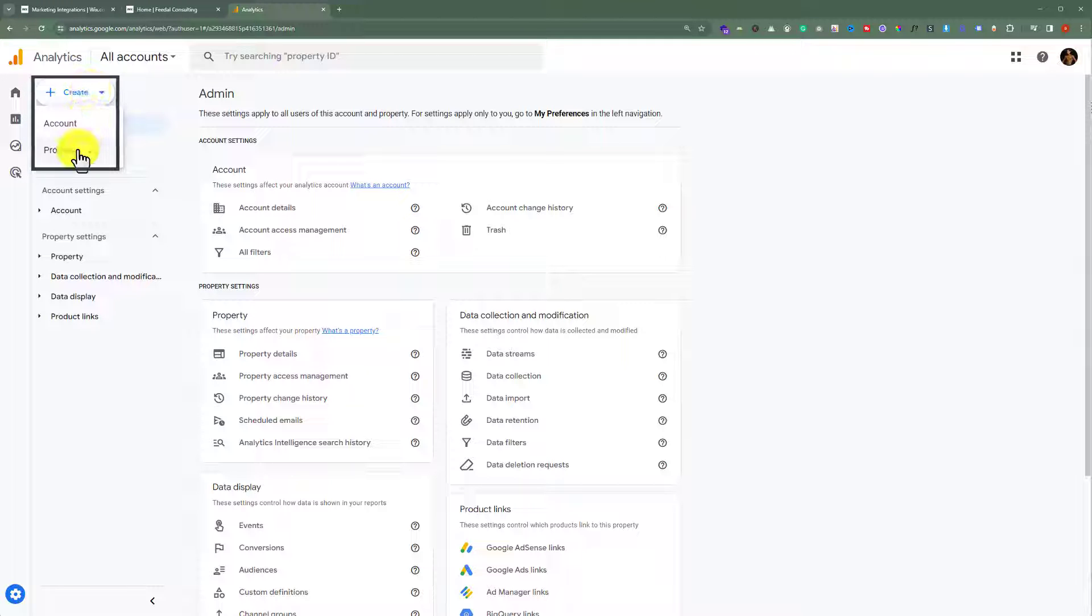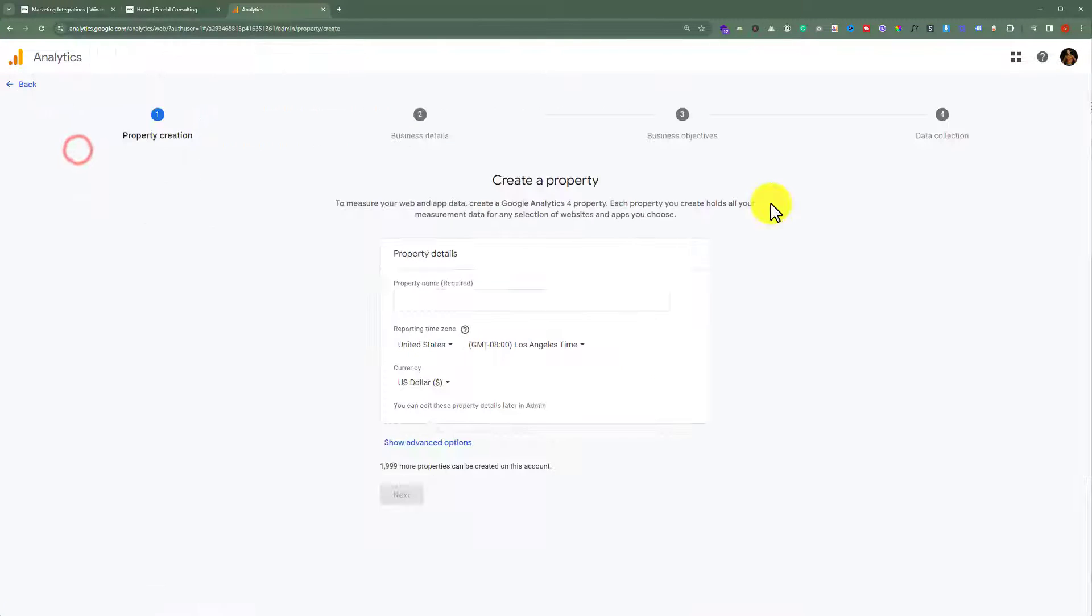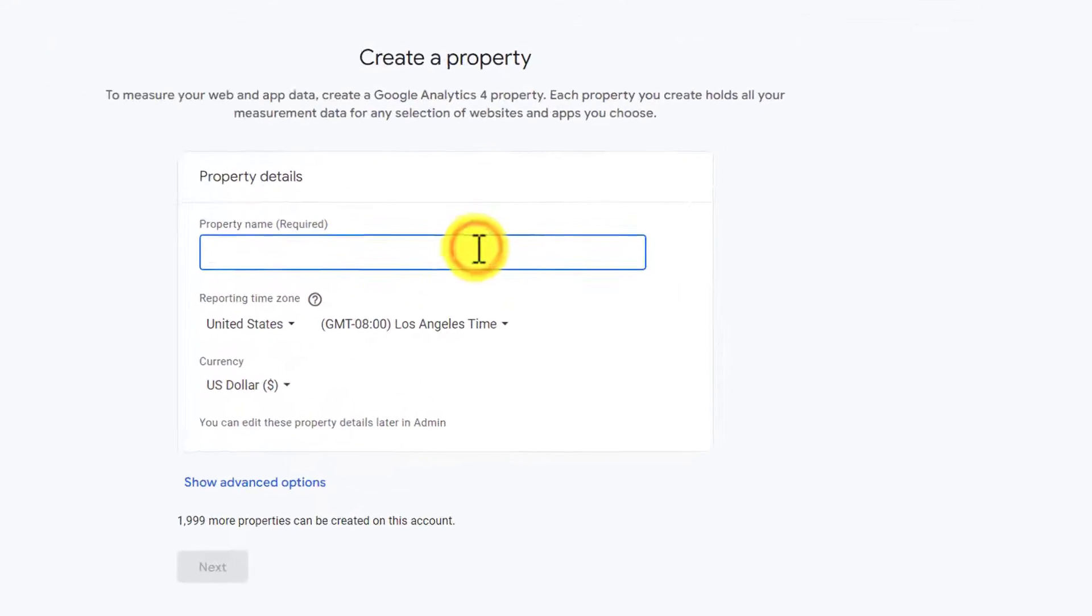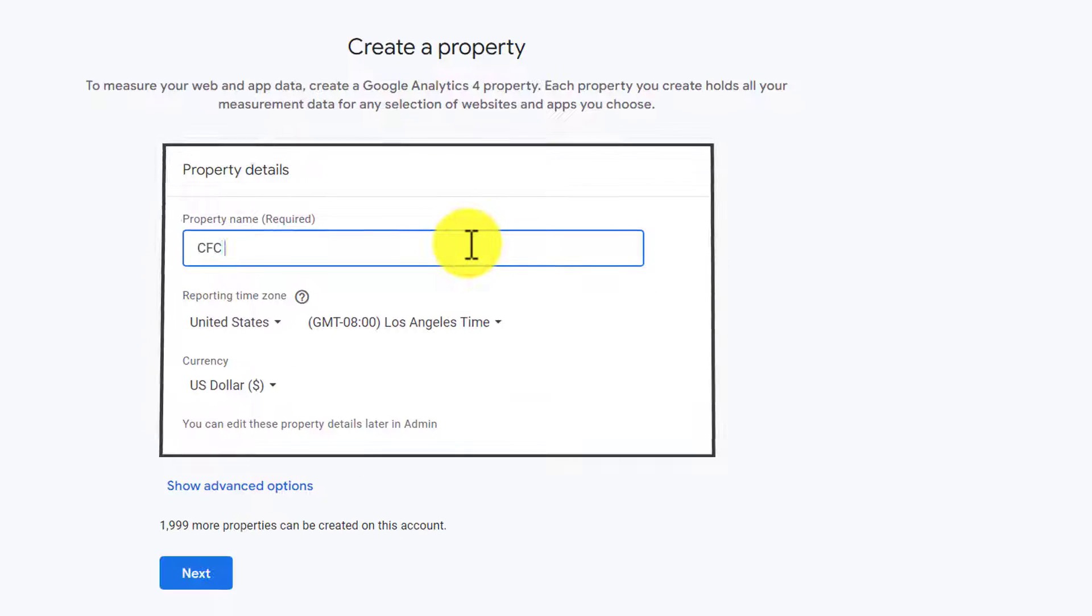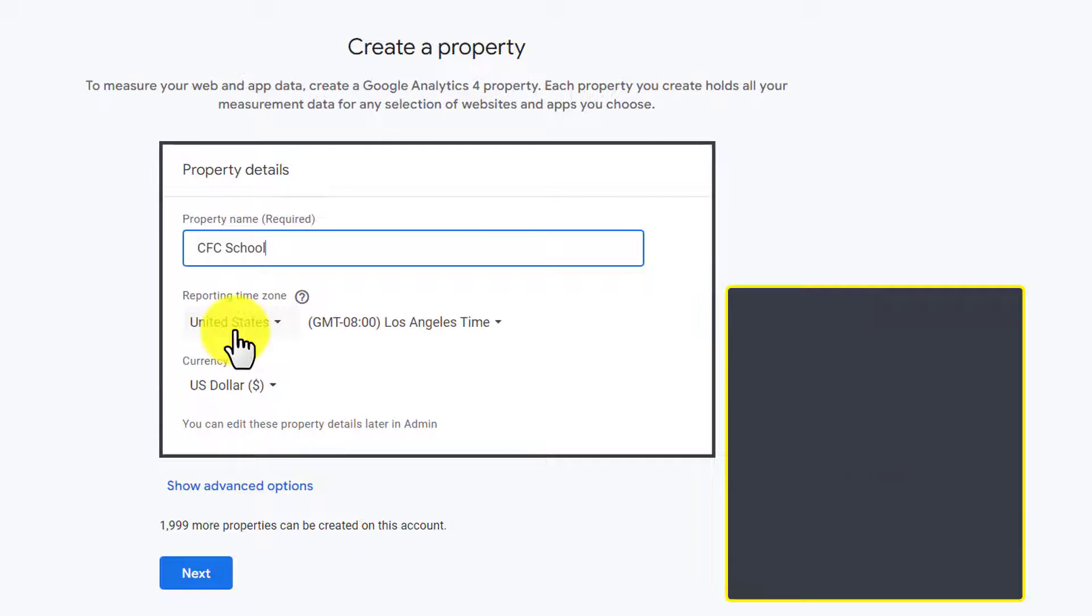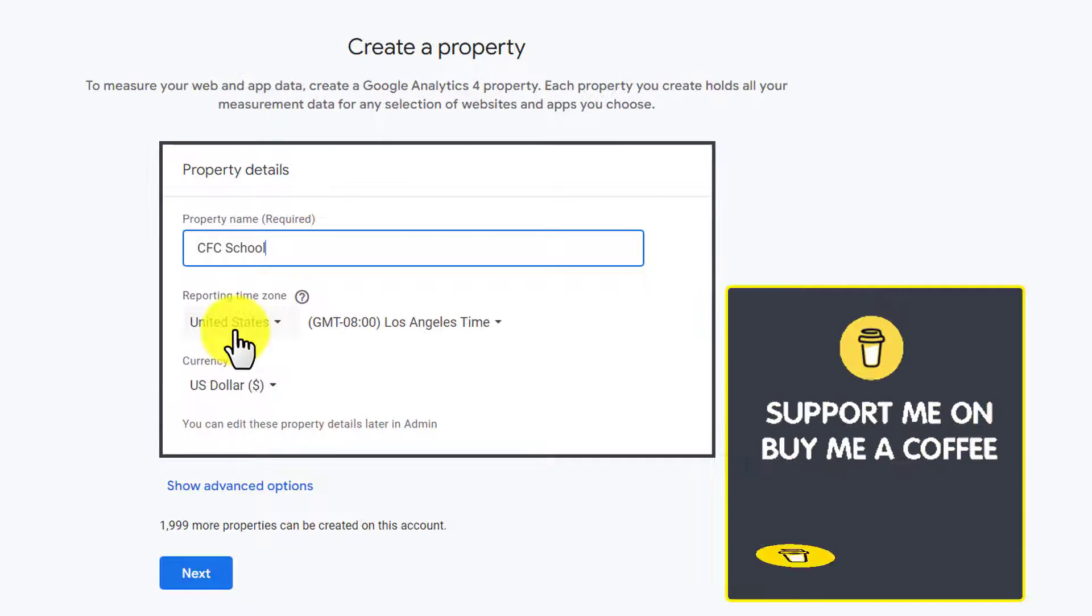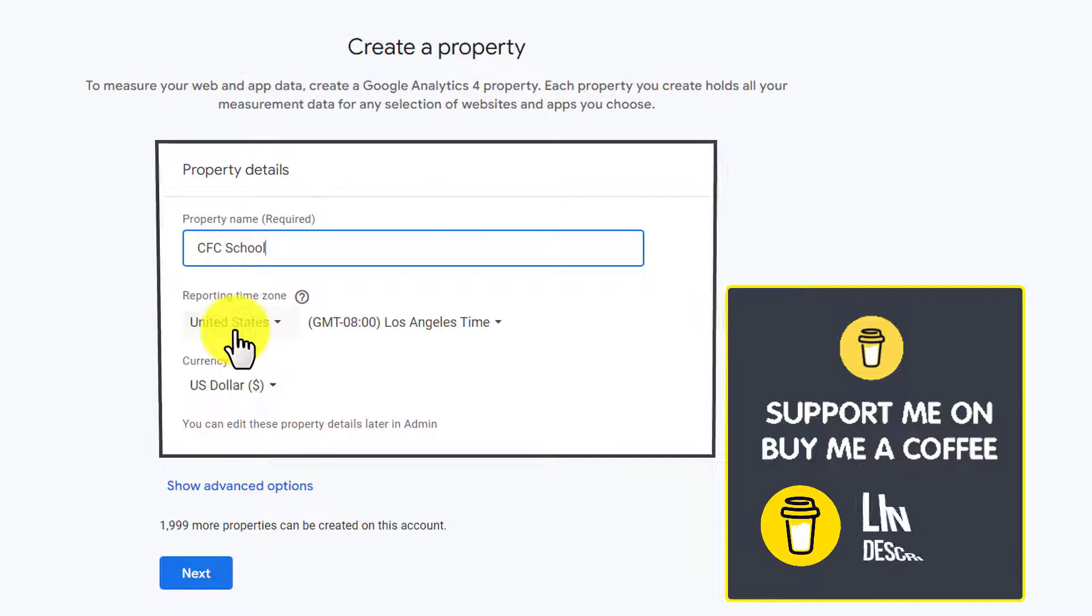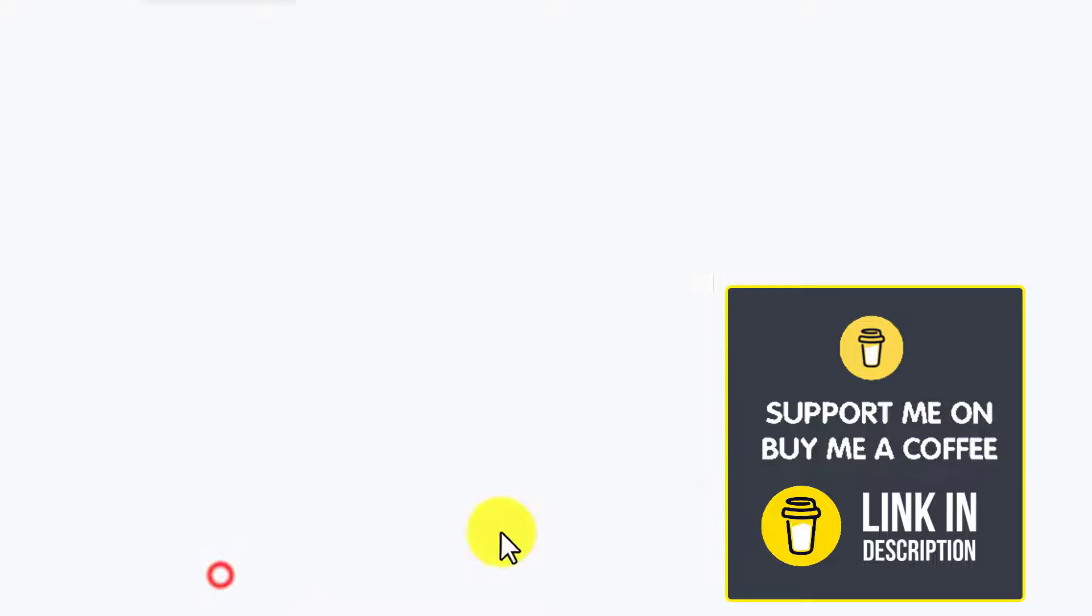Now, at first, we need to add our property name here. After that, we need to select Reporting Time Zone and Currency, and then click on Next.